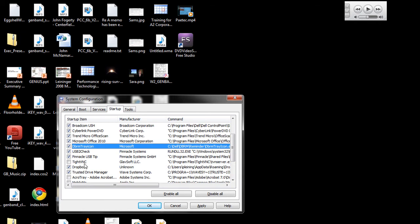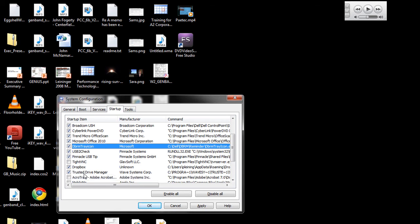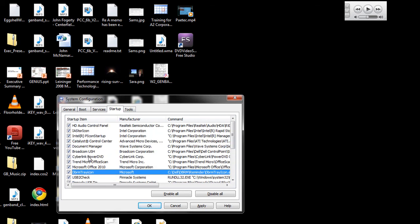So there are some applications that I have installed that I want to have running, like Dropbox. I want that just to be open all the time so I can copy files in there and not have to start it manually.